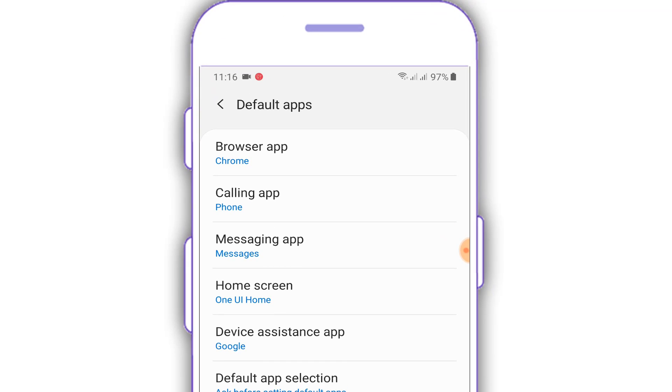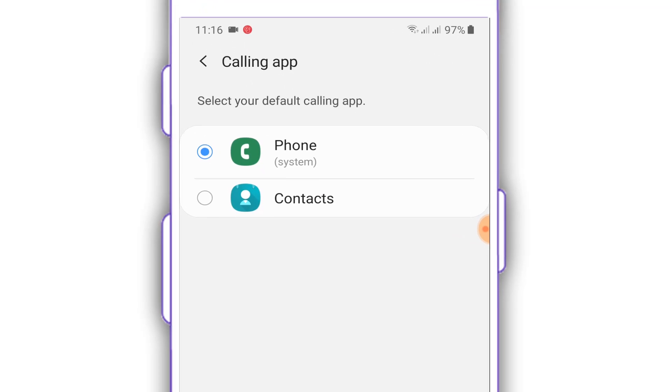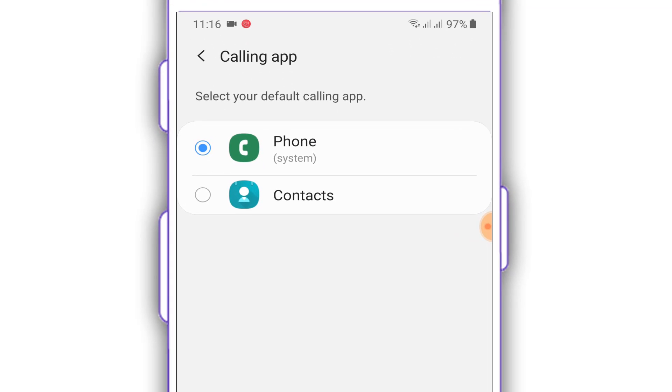So just click setup now. Click on the calling app. So just take the calling app. Phone, system.